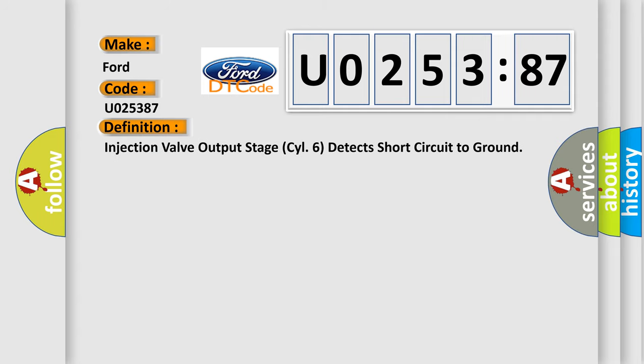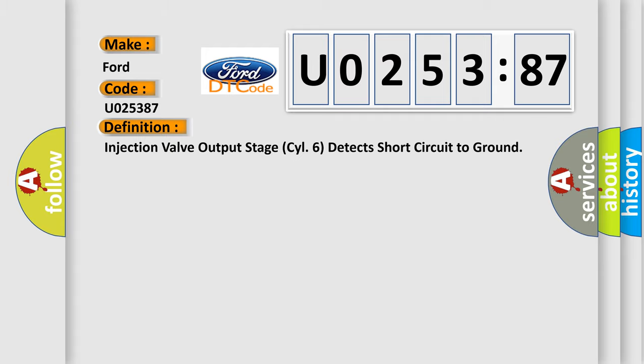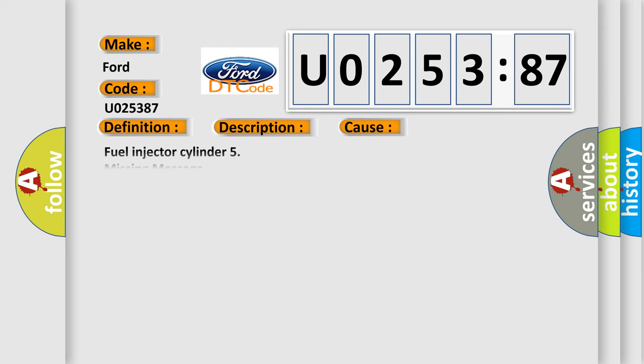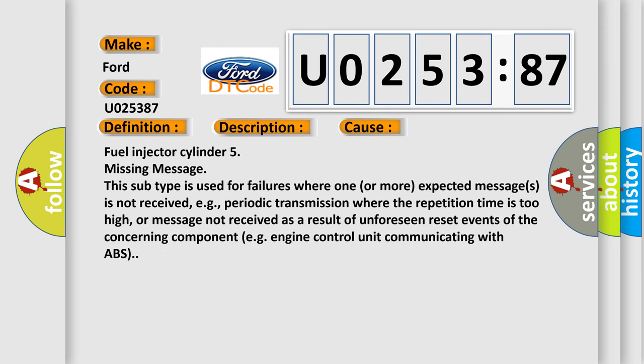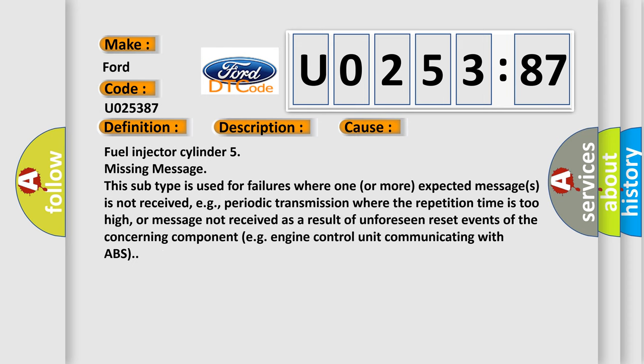The basic definition is: Fuel injector cylinder 5, missing message. And now this is a short description of this DTC code: Engine runs improperly. This diagnostic error occurs most often in these cases.